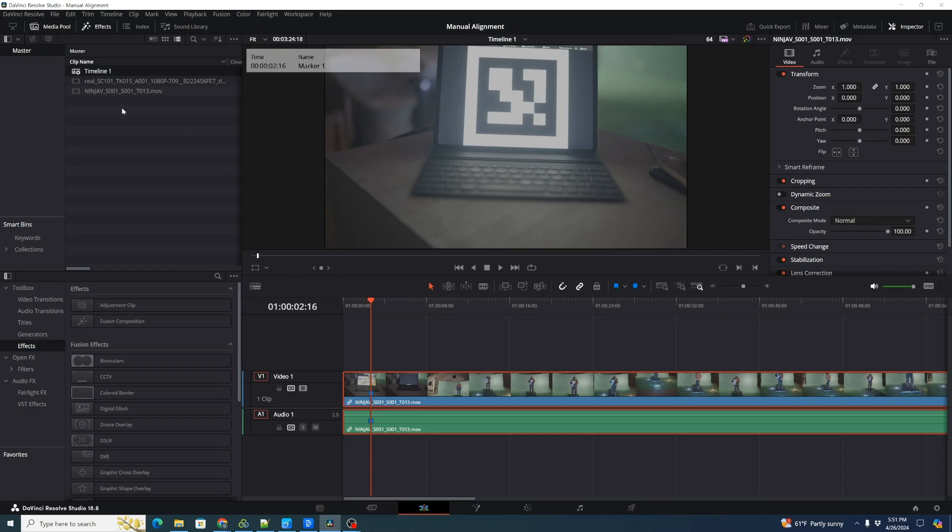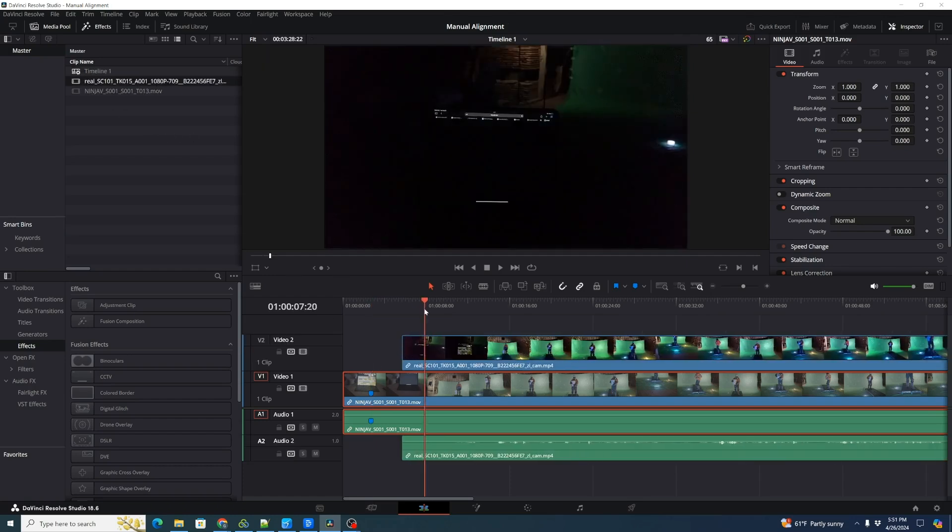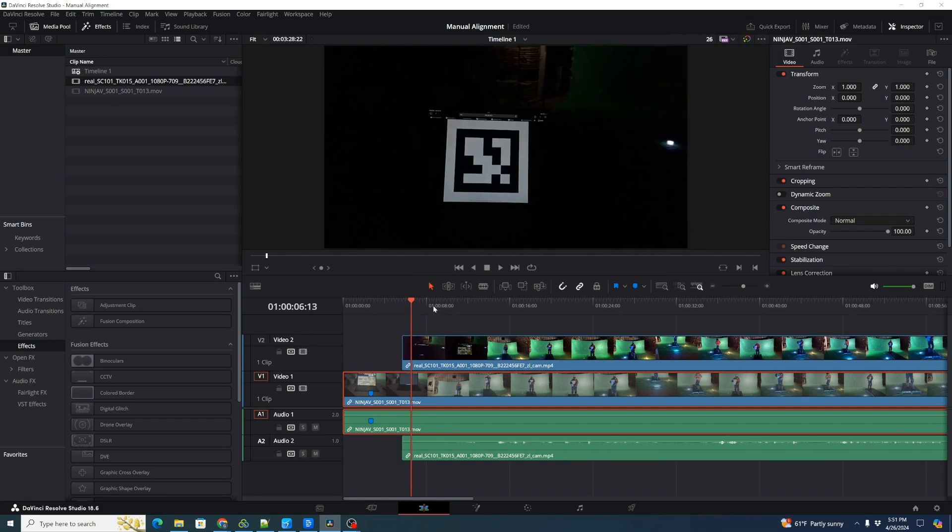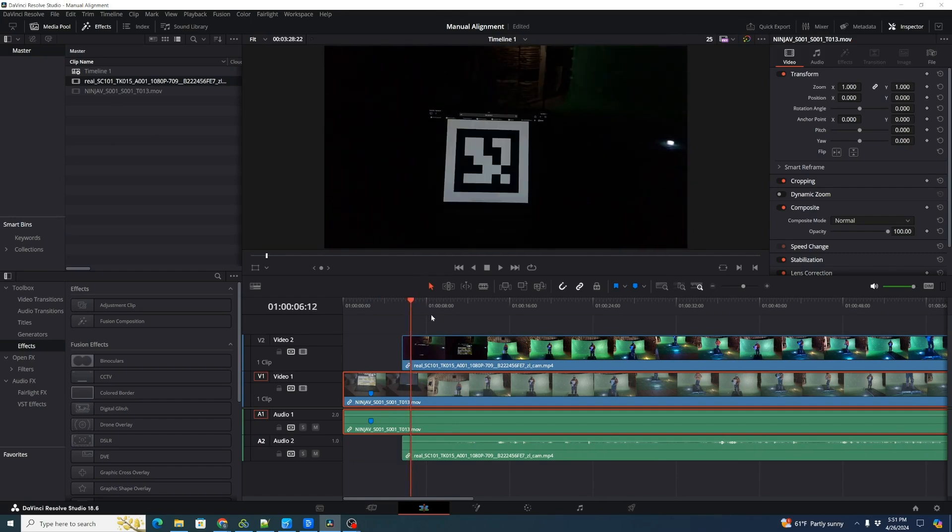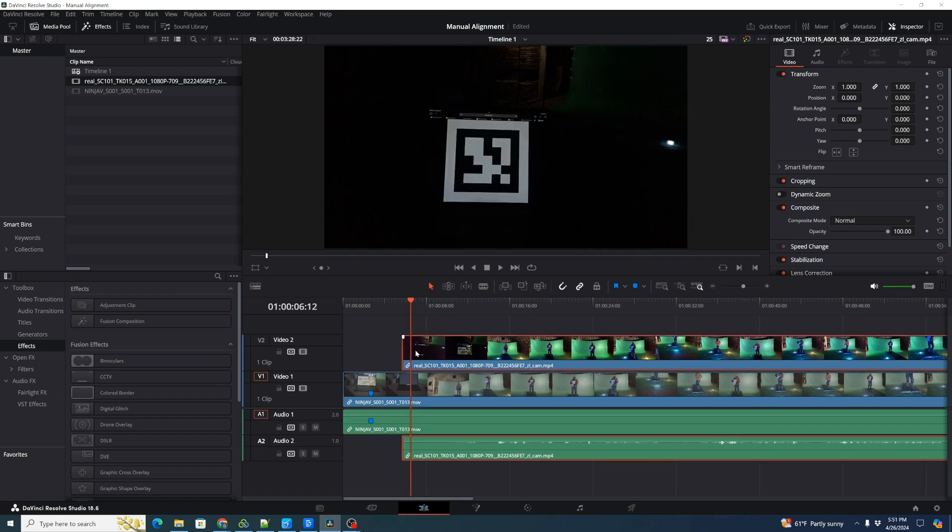And now I'm going to drag in the iPhone clip and I'm going to do the same thing. I'm going to drag through until I see the very first frame that the fiducial marker ID shows up. There we go. I'm going to select this clip, hit M for a marker.